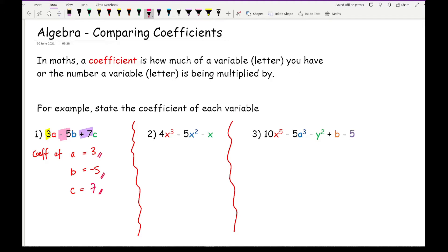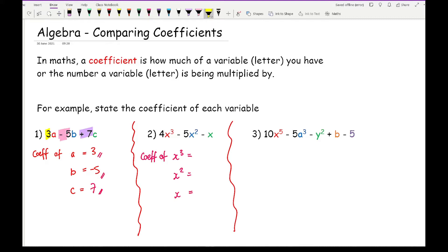Looking at question two, here I've got coefficients of x cubed, x squared, and x. Remember that x squared, x, and x cubed are all different variables because the power makes it like a different letter — even though you can see the same letter, the power makes it a different variable. So looking at these, the coefficient of x cubed: well we've got positive four, so I'm just going to write four there.